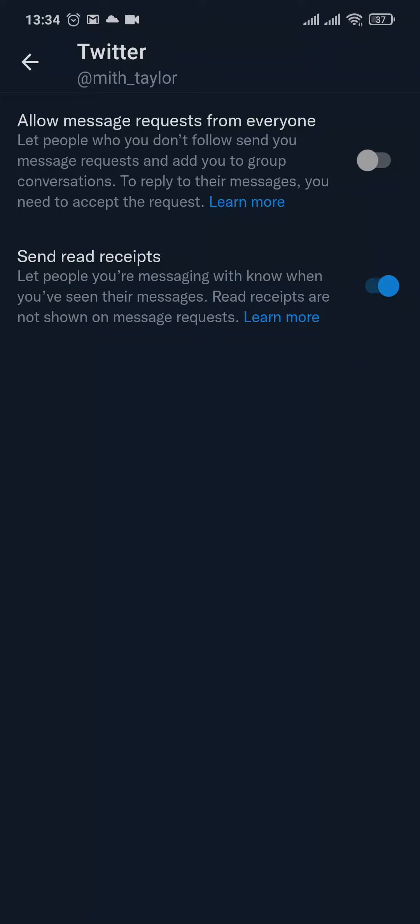Here you'll see an option called "Allow message requests from everyone." So if the person you're trying to message has turned this on and they don't follow you, you'll be able to send them a message request.